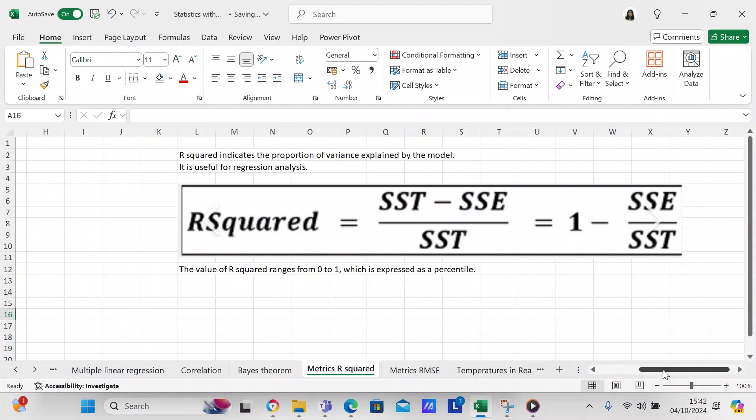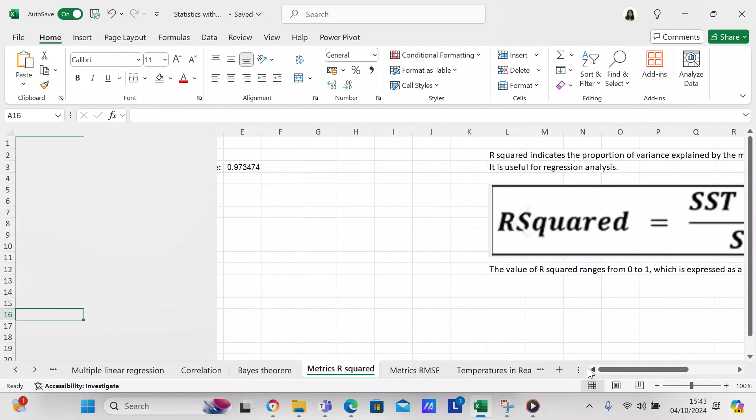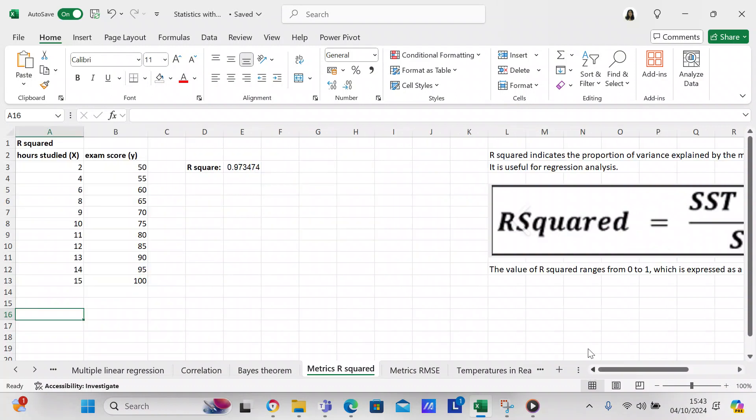The value of R-squared ranges from 0 to 1, which is expressed as a percentile. What we want to do is an example of R-squared. We have a dataset here where studied is our independent or X variable and exam score is our dependent or Y variable.